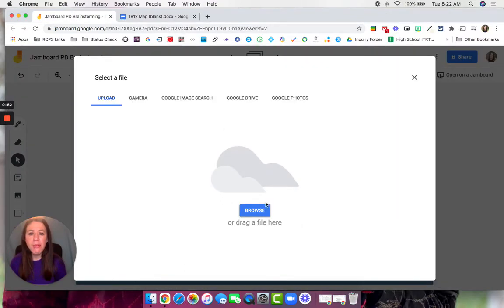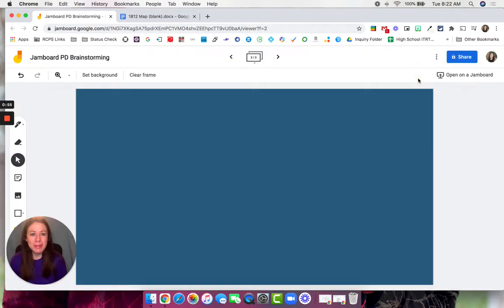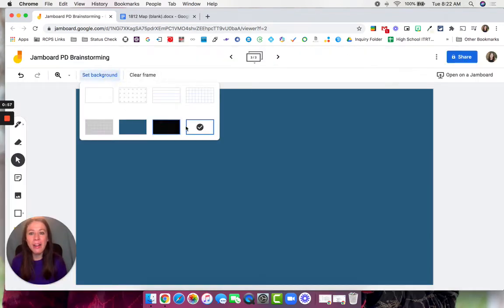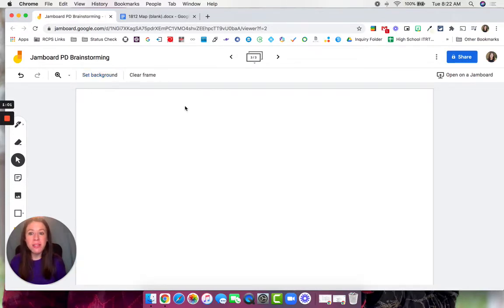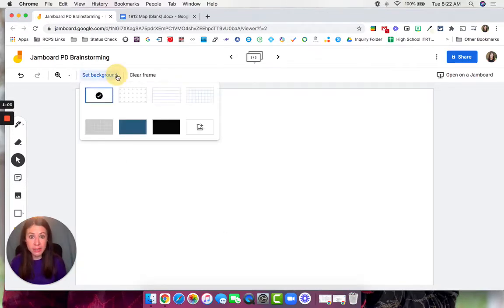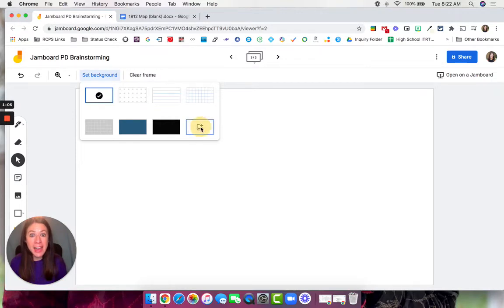If I come over here to Jamboard and click on background, you'll notice there is a brand new image option. The default is white — this is what you normally see. But now they have 'add your own picture.'